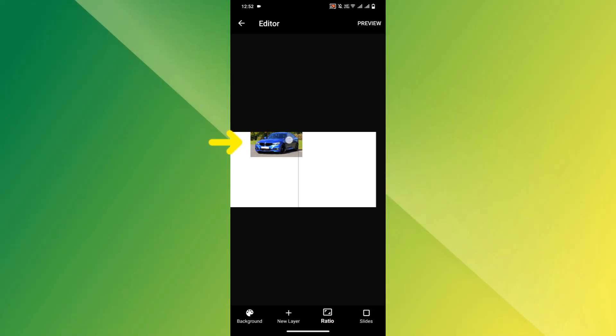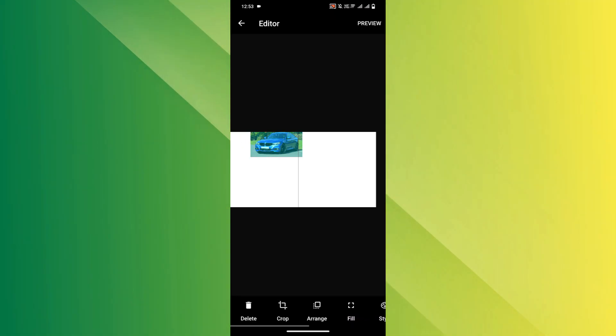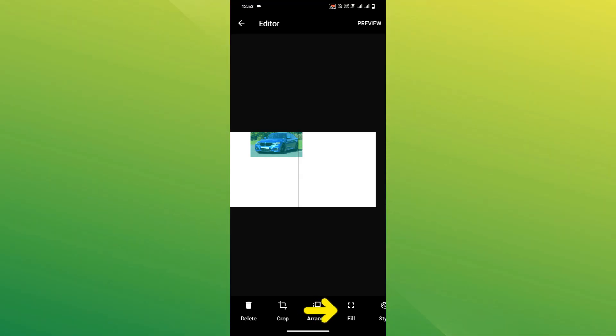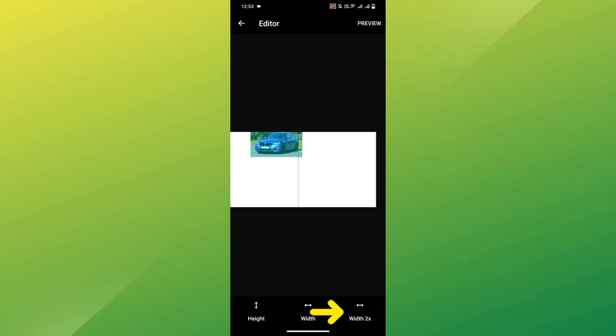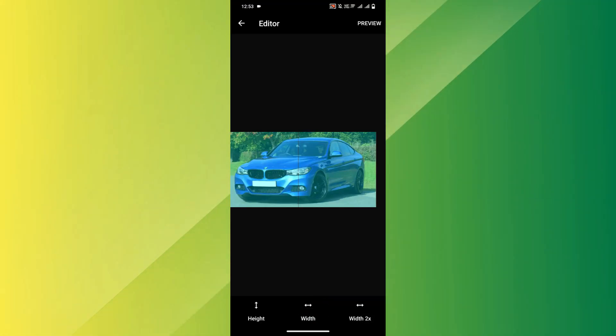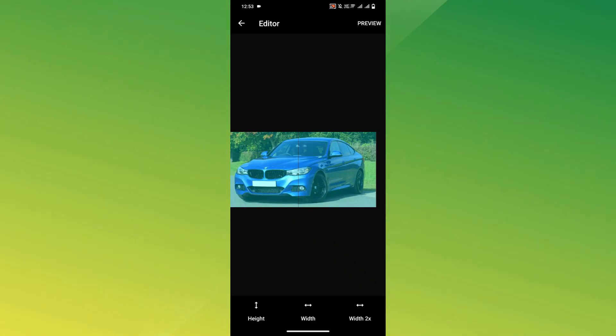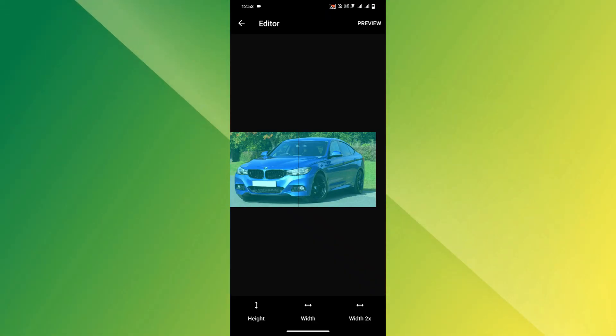Then tap on your image, scroll through the options and find Fill. Under Fill, choose Width, 2x. This stretches the photo across both sides, creating that smooth, swipeable effect.